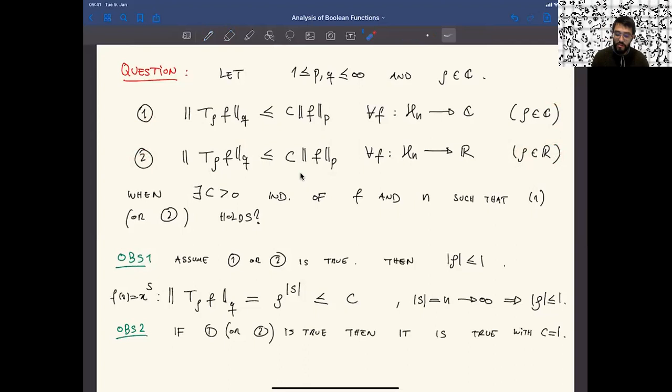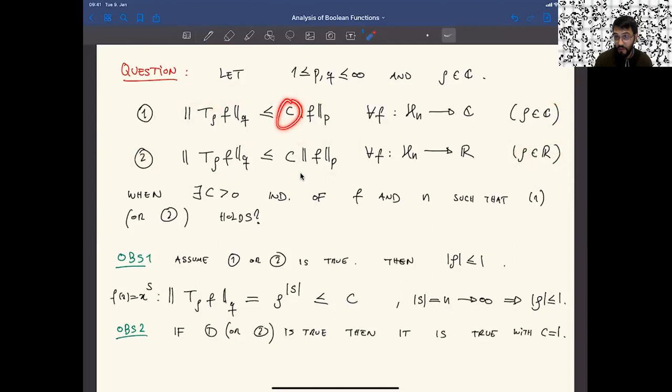Observation two: if one or two is true, then it is true with c = 1. That's why it's called hypercontractivity. If you have this inequality for some constant c independent of f and the dimension, then it actually holds with c = 1, which is the best possible since T_ρ of the constant function 1 is 1. Whenever you have an operator that doesn't increase the norm, you call that a contraction, and hyper comes from the interesting cases when q is larger than p.